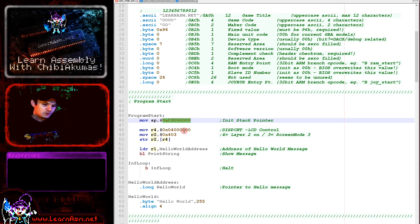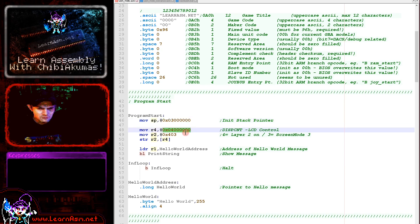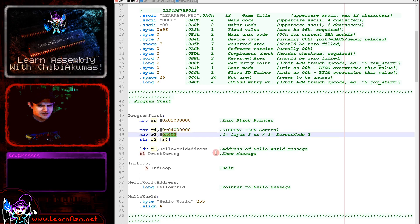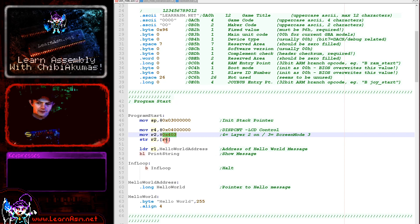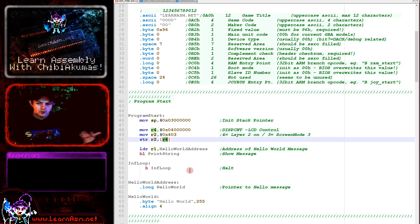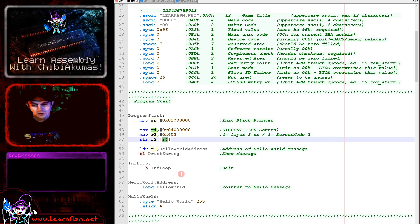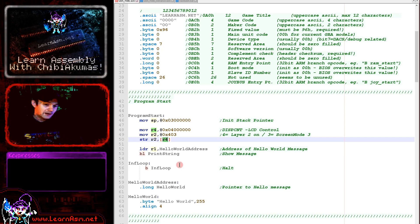Next we turn on the screen using the port at 0x4000000. We send the value 0x403 to that port, which turns on layer 2 in screen mode 3 - a bitmap screen. This allows us to write bytes to a memory address and they immediately appear as pixels on screen. That's the easiest way to get started on a system.